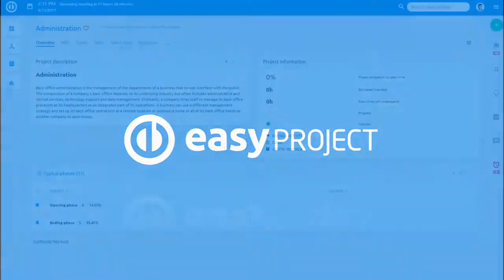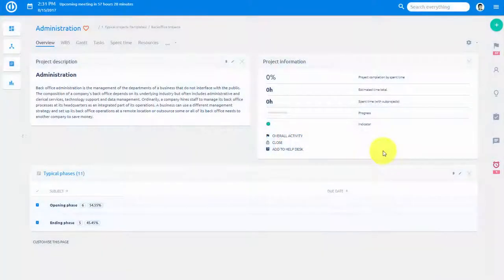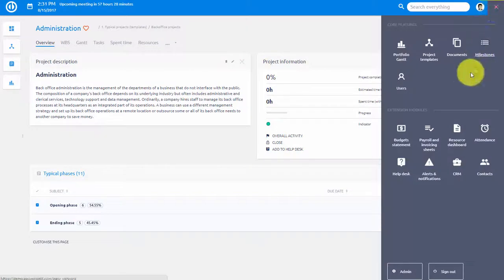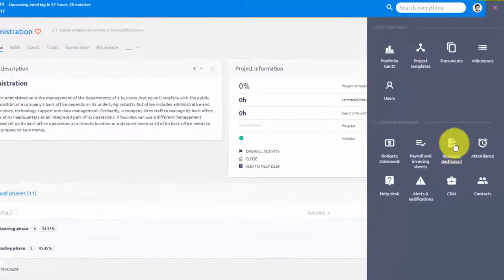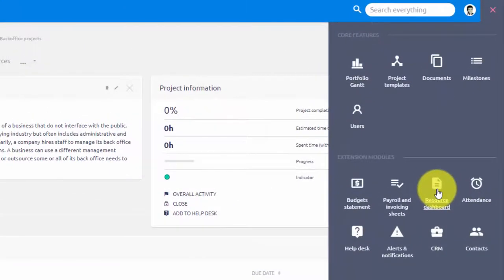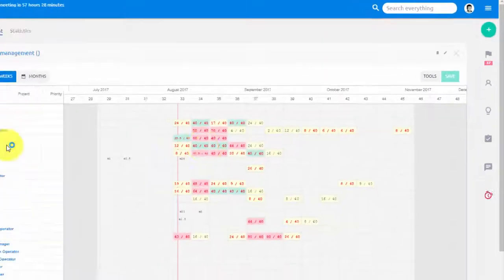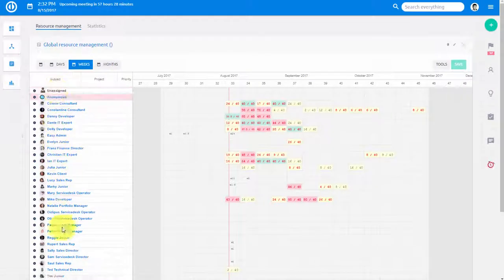Resource management is a key Easy Project extension. It allows you to strategically manage your resources. You can find resource management in the main menu.